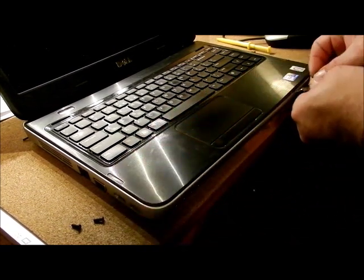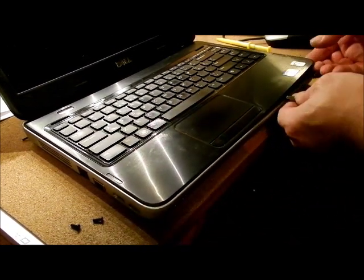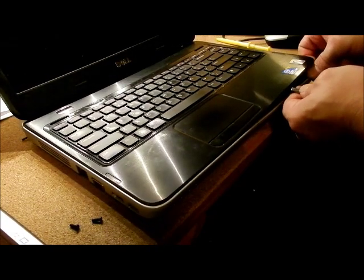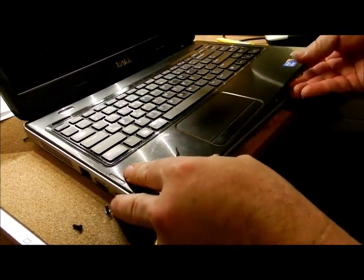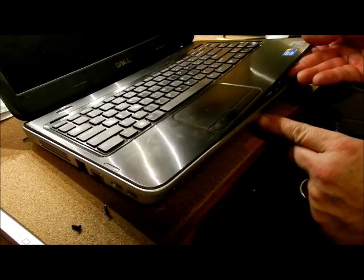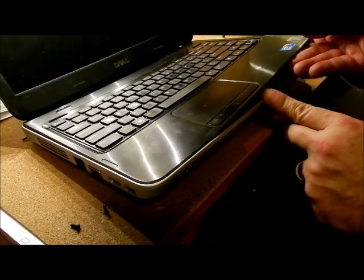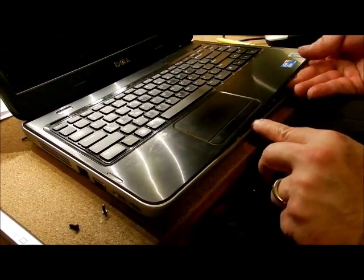Alright, so you don't want to pull it up too far because there's very tight connectors inside. And it looks like it's been cracked right here. Almost like the computer's been dropped.